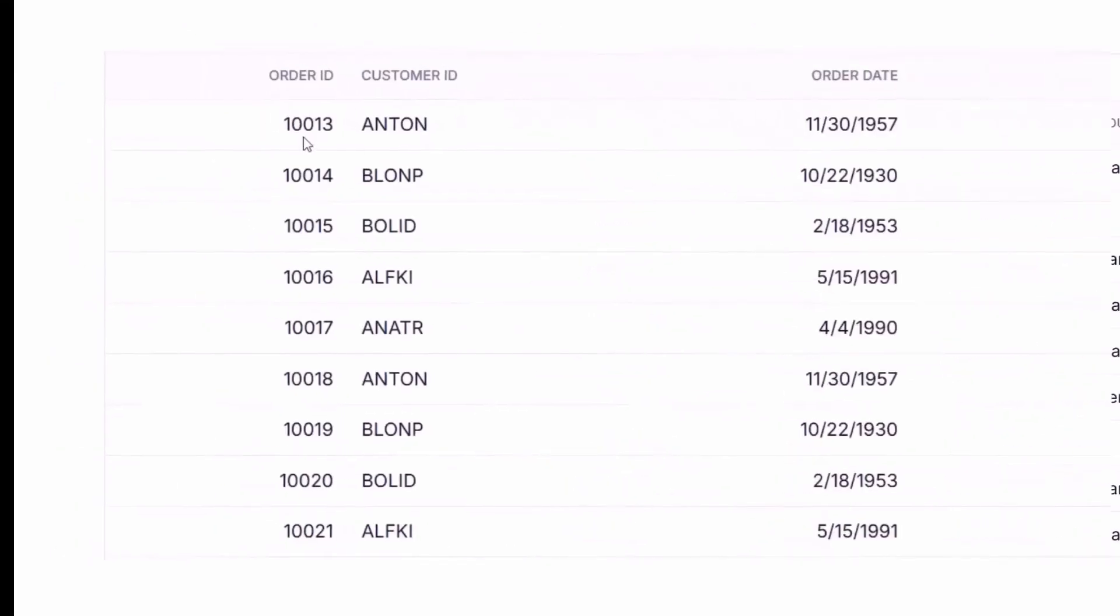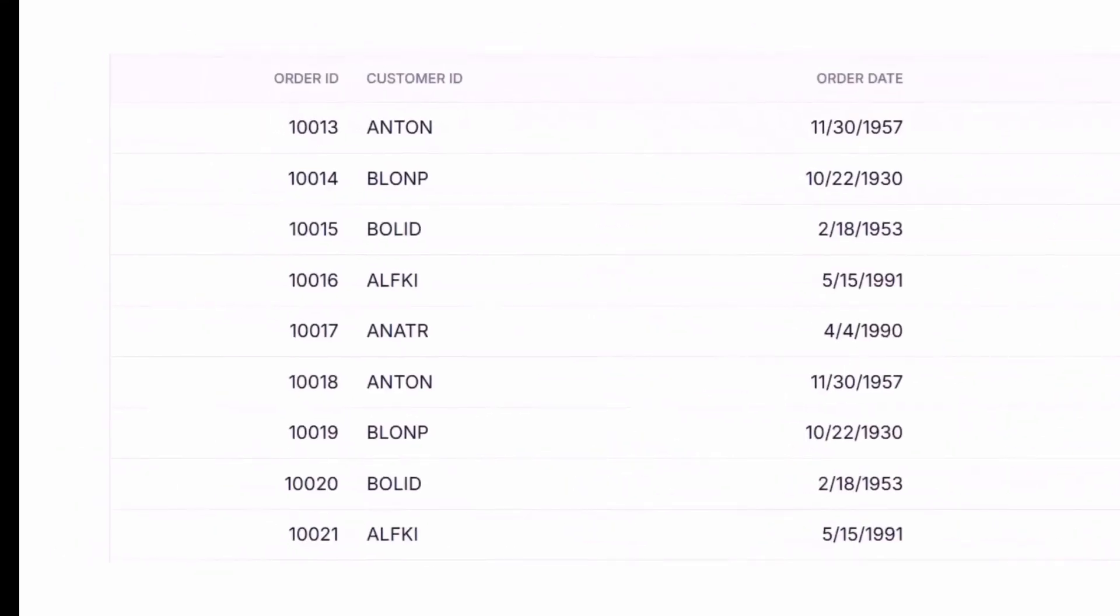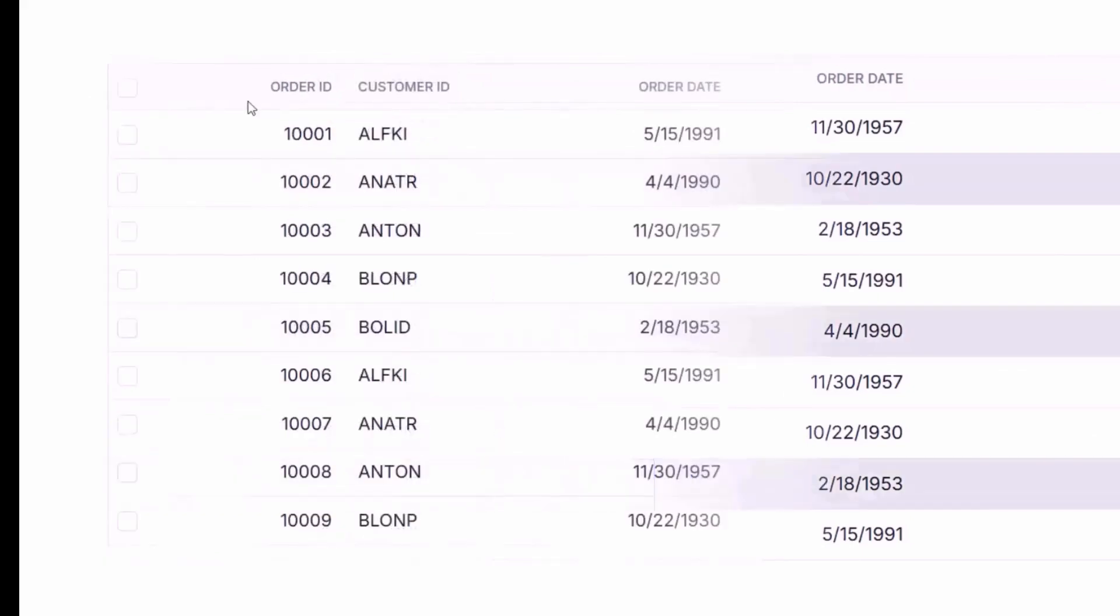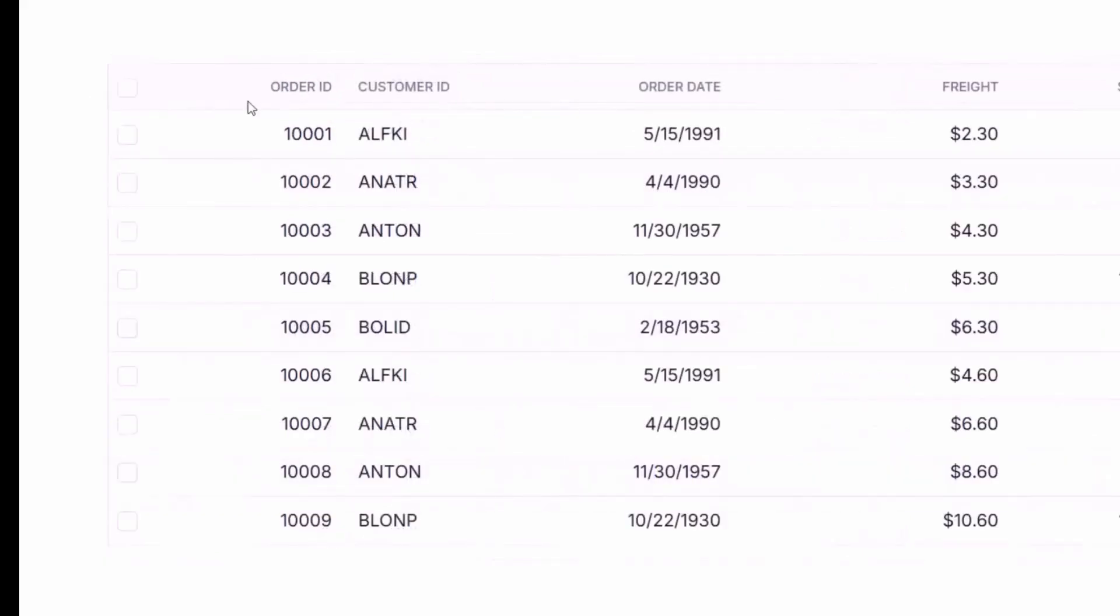Enable interactive data operations with row and cell selection, or use checkboxes for multi-row actions.